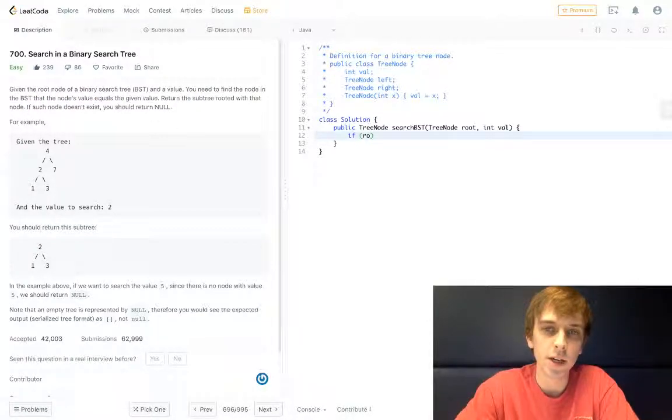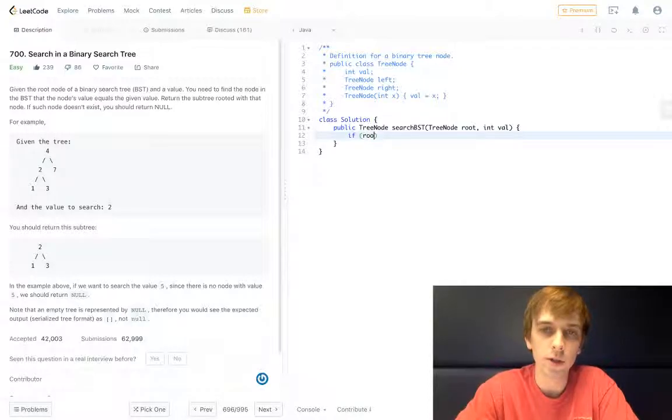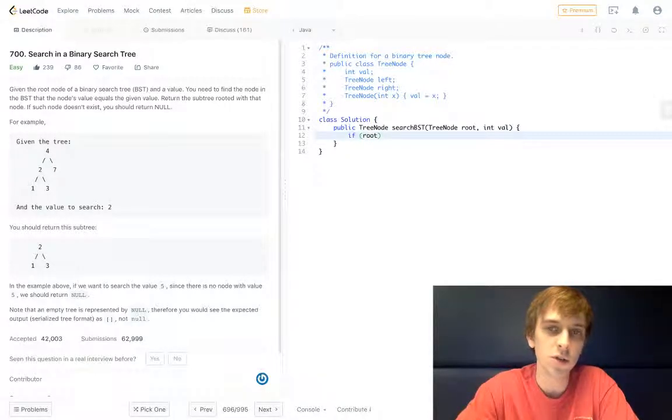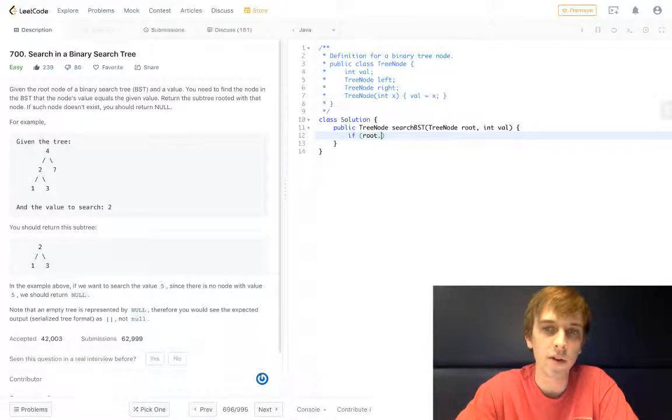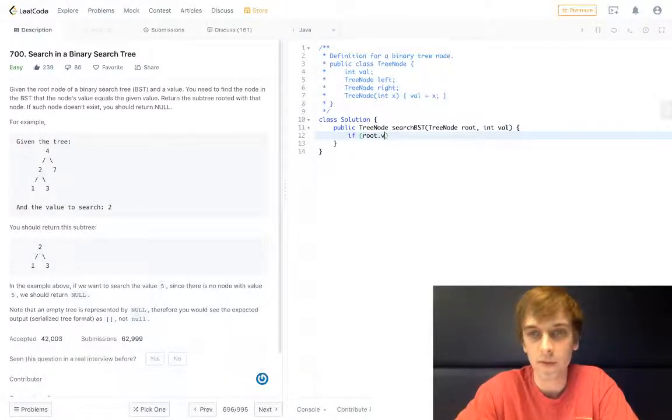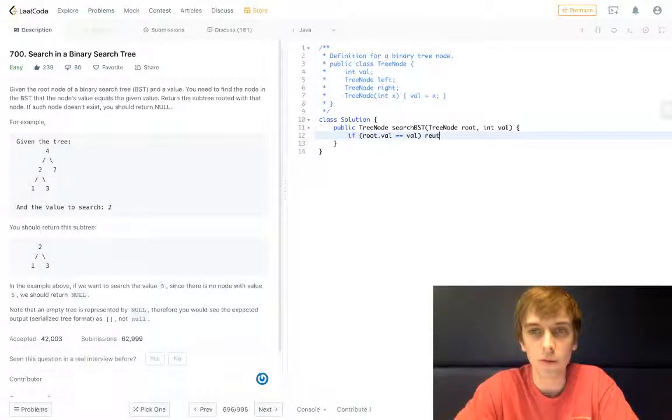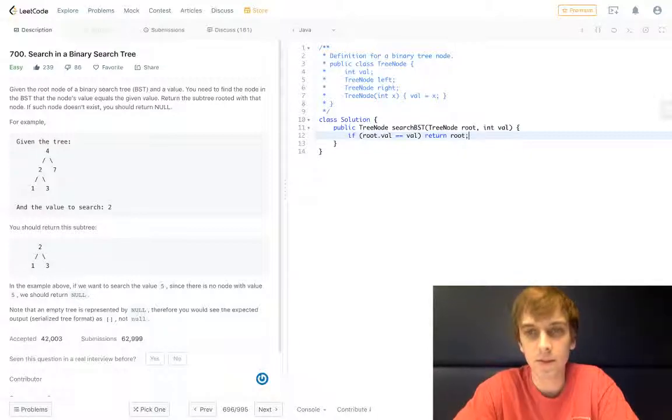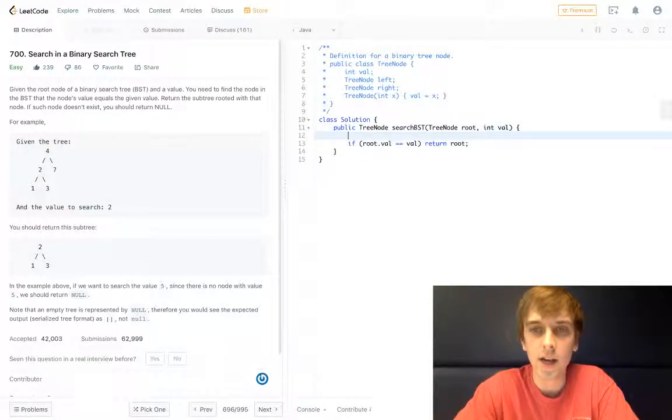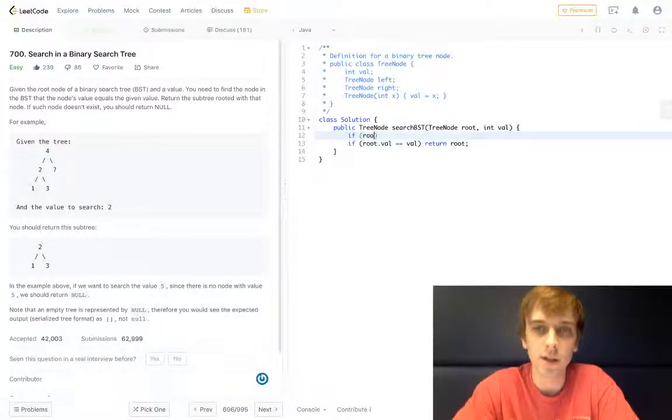So we're just returning the node. We're doing recursive calls on the left and right children until we find this. This is the main condition: if root.val equals val, return root. That's it, super easy.